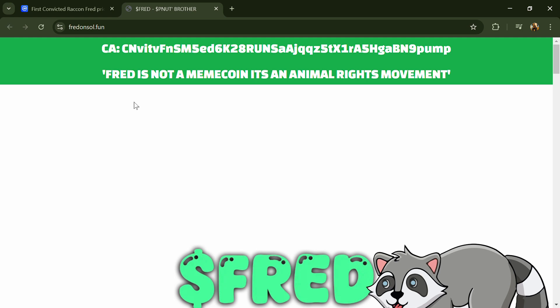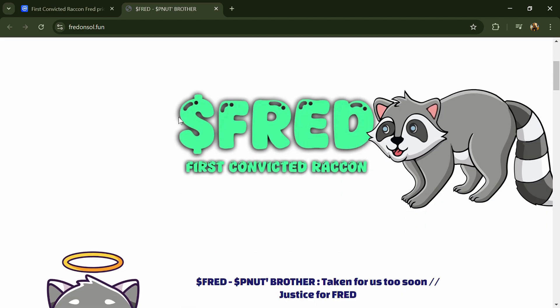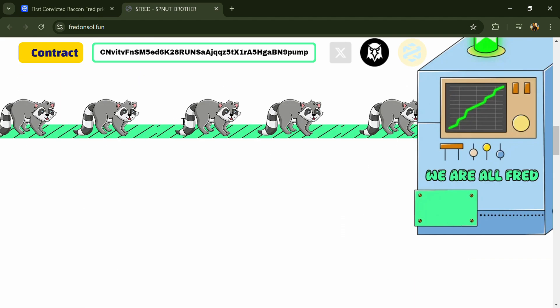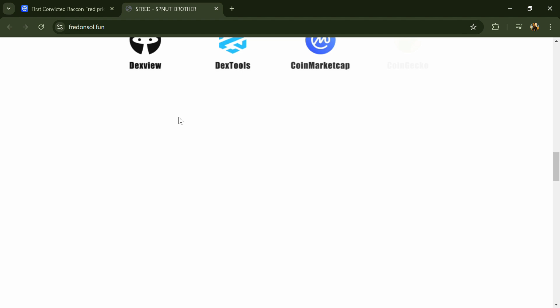Hello guys, today I'm going to tell you about the First Convicted Raccoon Fred token. Now before you start the video, let's share my legal disclaimer. This video is only for educational purposes. Do your own research before investing.